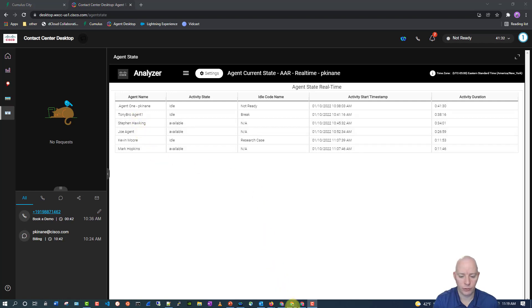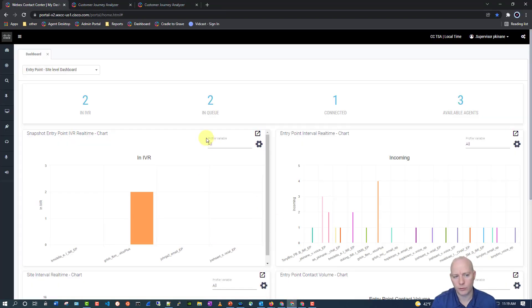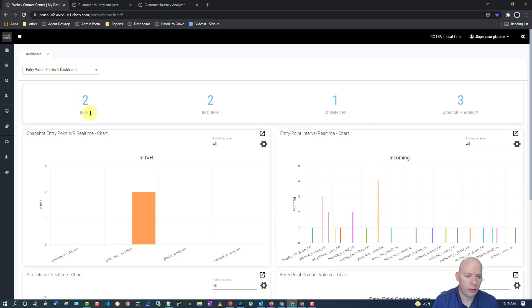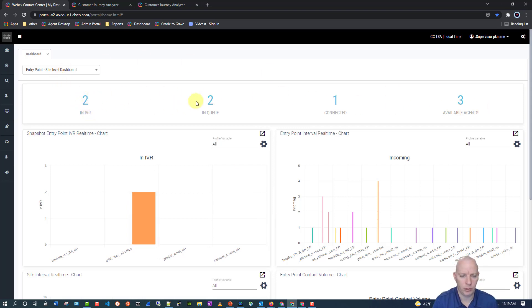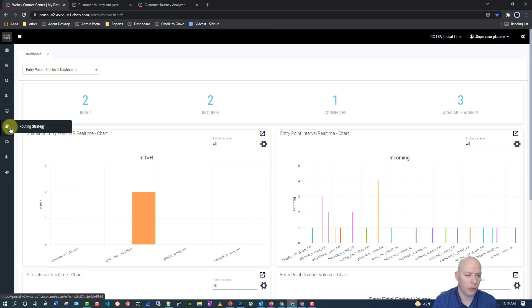Now, let's go ahead and hop over to the supervisor's experience. And we're getting really close to the end here now. When the supervisor first logs in, they get a quick overview of the contact center. How many calls are in the IVR, in the queue, connected, available, etc. All types of configurations can be done here.